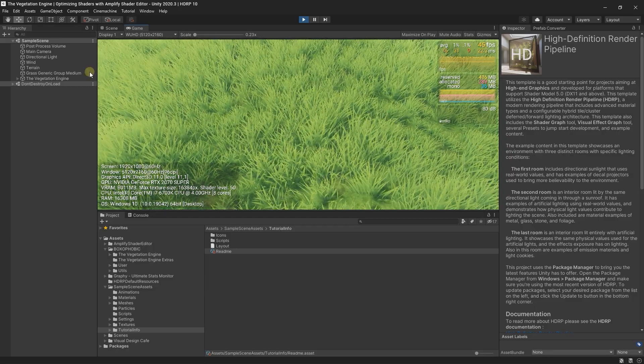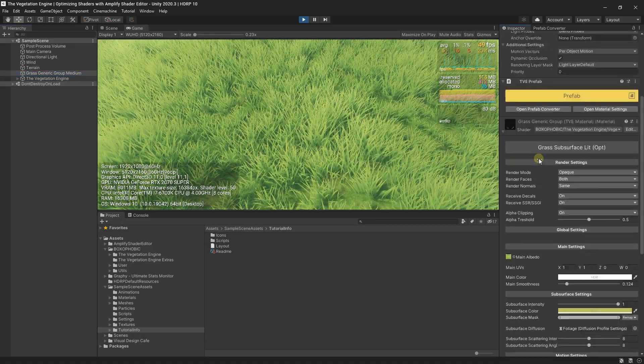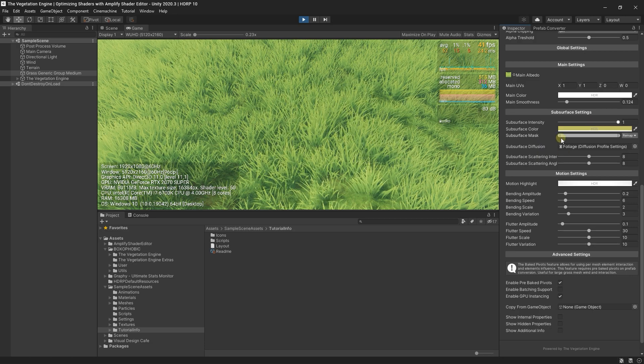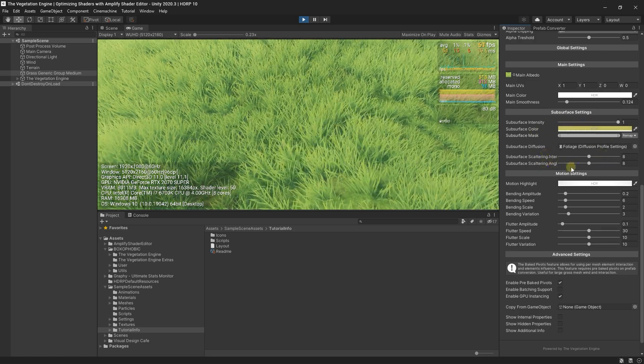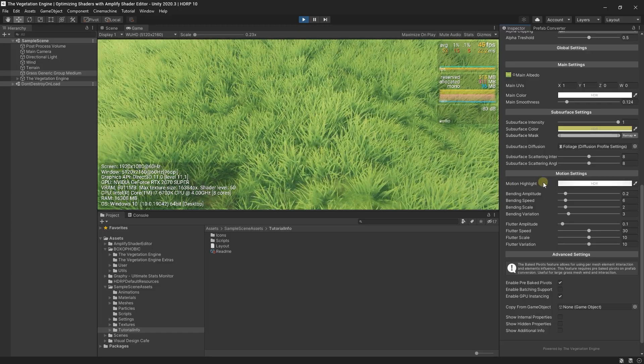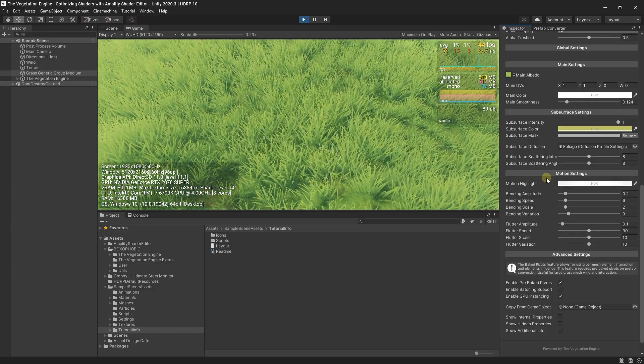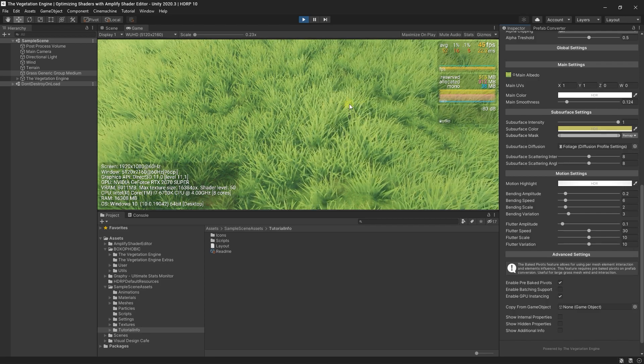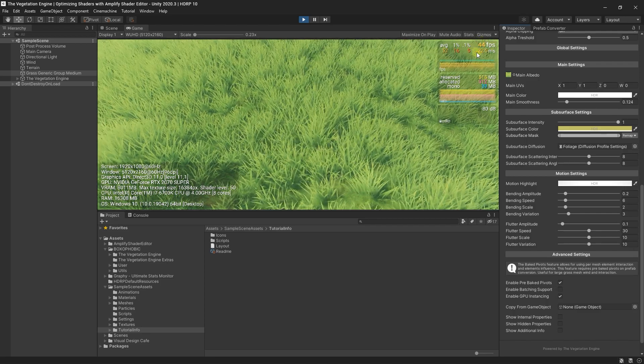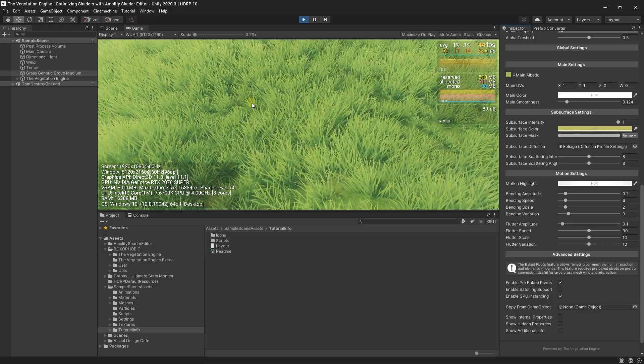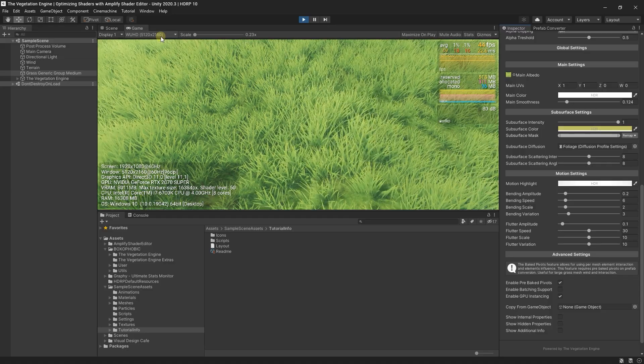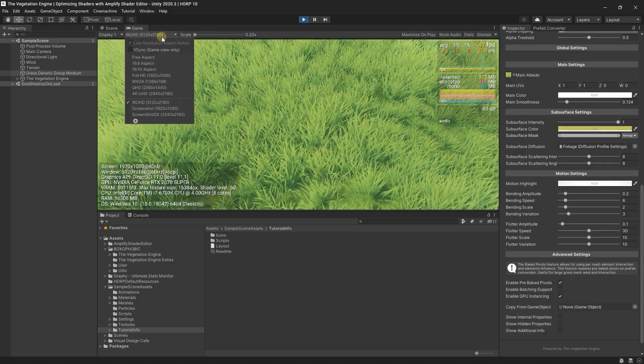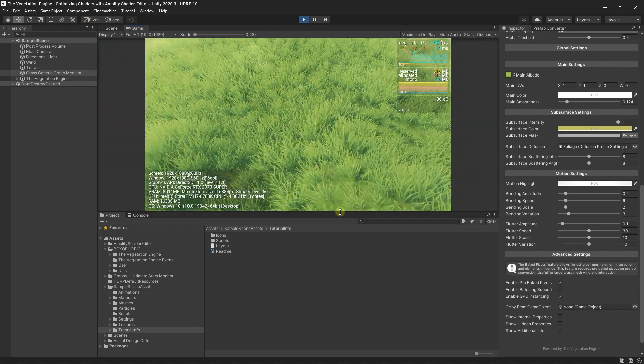Now there are some aspects that could be optimized even more. For instance, the diffusion profile is an expensive effect, and for this grass is not really needed. Maybe the motion highlight and so on. You can see that the FPS is still pretty small, but keep in mind that I'm using a 5K display. If I set it to something more realistic like Full HD, the FPS increases a lot.